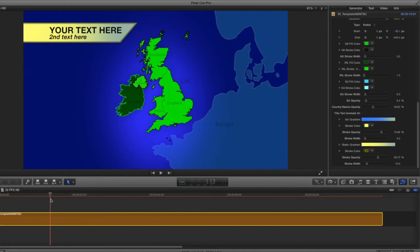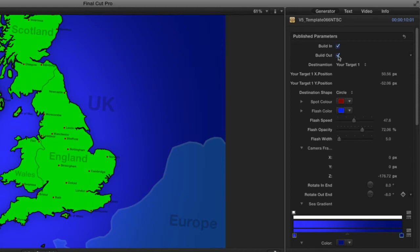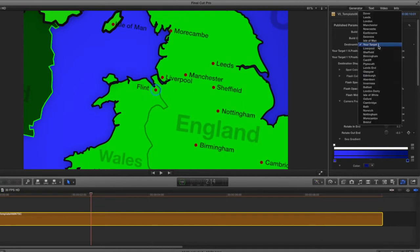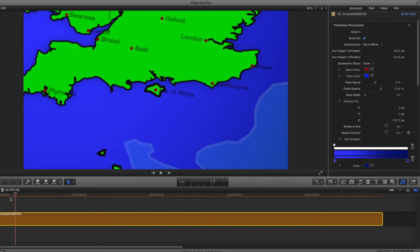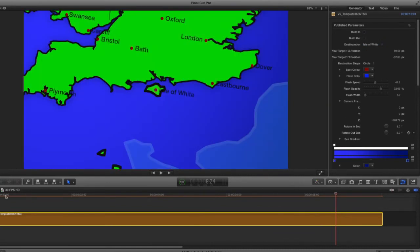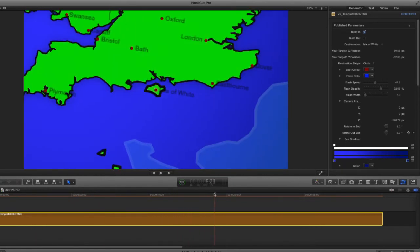If you don't like the initial camera pull-in, you can turn it off. At the top of the generators tab there are Build In and Build Out parameters. If I turn off the Build In, it just frames whichever destination you've chosen — currently Flint — without any camera move at the start. You can also turn off the Build Out, which removes the pull-back at the end, keeping it zoomed in on your chosen destination. Alternatively, you can keep the Build In but disable the Build Out so it animates on screen and then just holds until the end.